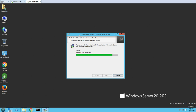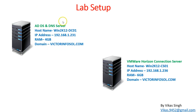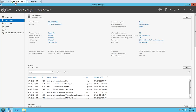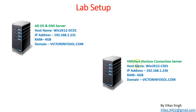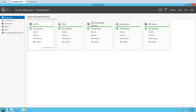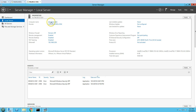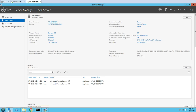This setup requires two servers: the first is the Active Directory server, win2k12dc01, where the AD role is running; and the second is the VMware Horizon Connection Server, win2k12cs01, on which we are currently running the installation. The Connection Server is joined to the domain and ready to go.